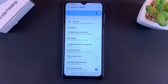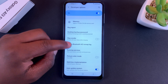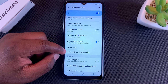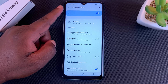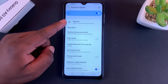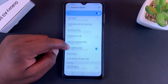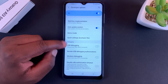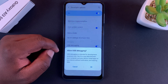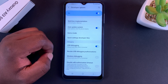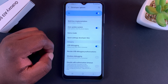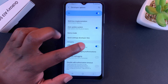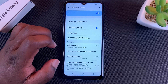USB Debugging is inside Developer Options, so if you want to enable USB Debugging you first have to enable Developer Options like I've just shown you, then go inside, find USB Debugging, and turn it on. That's how to enable USB Debugging.